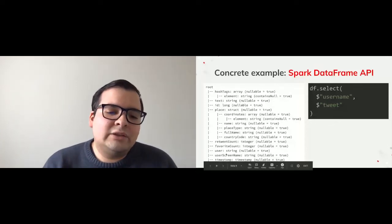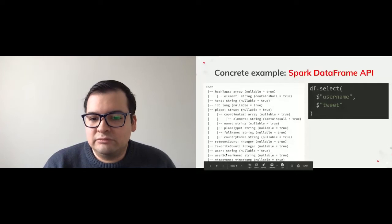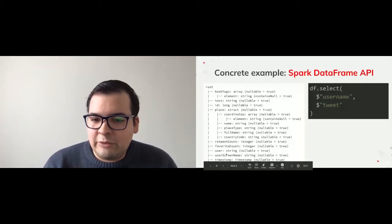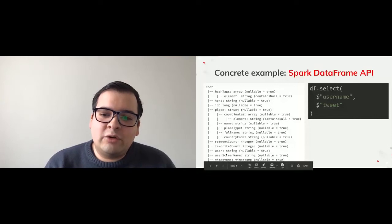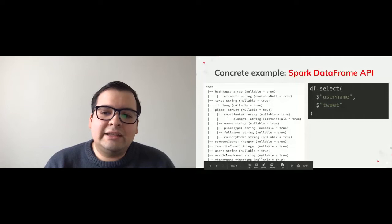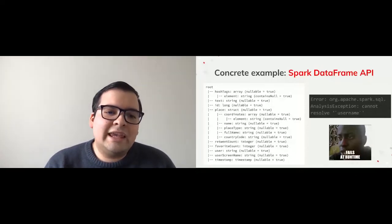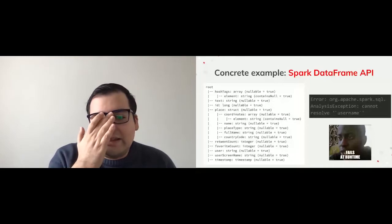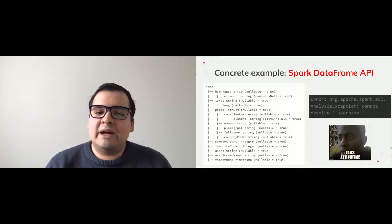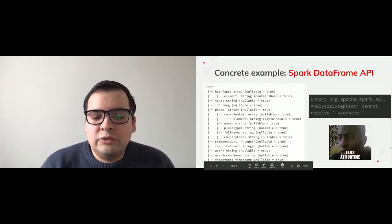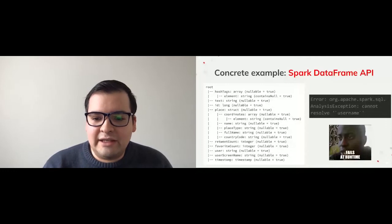For example, if I have an application and try to select a 'username' column and a 'tweet' column, that will compile with no problems. But at the moment of running the application, we're going to get an awful Spark SQL analysis exception saying it cannot resolve the 'username' column. That's because if you look at the schema of the DataFrame, we don't have a 'username' column — we have a 'user' or 'user_screen_name' column, but not 'username'. Sadly, the only way to know about this was running the application, maybe in production.